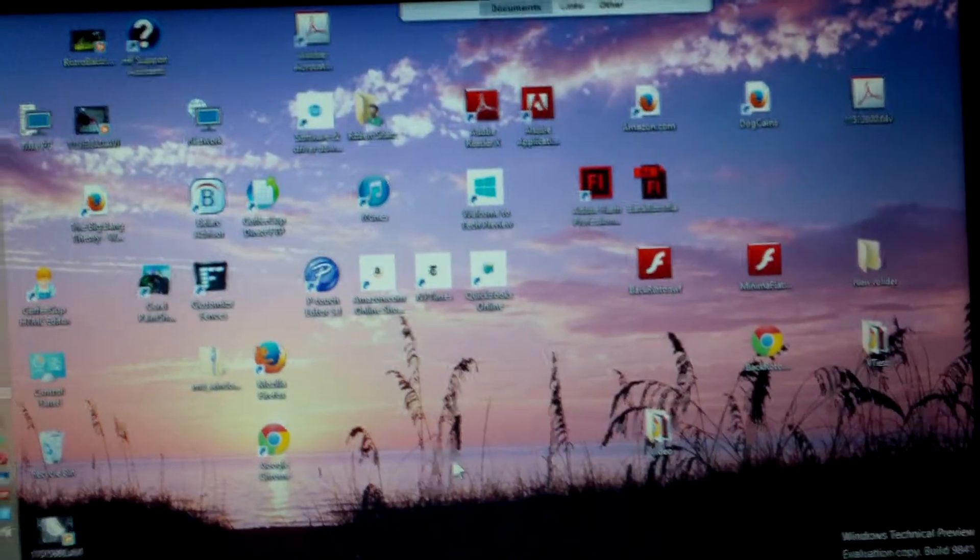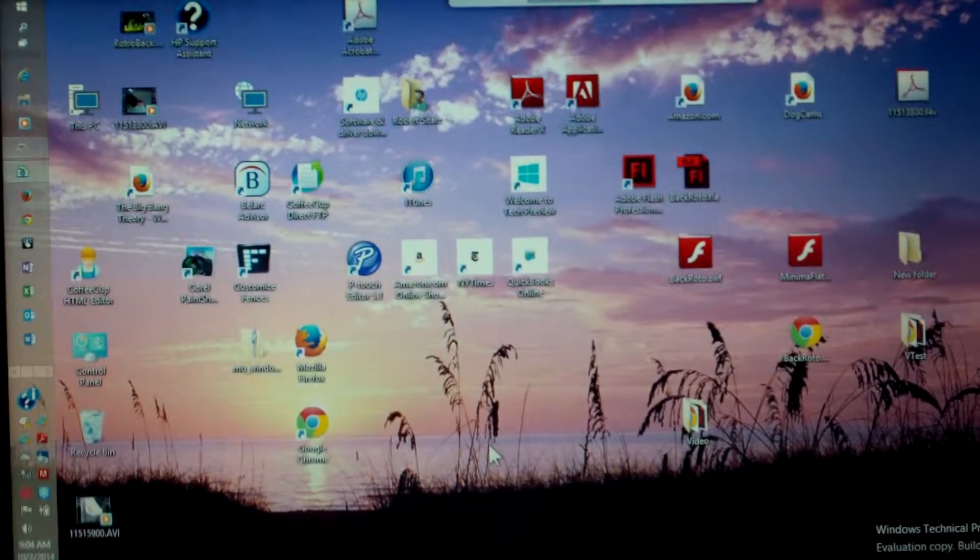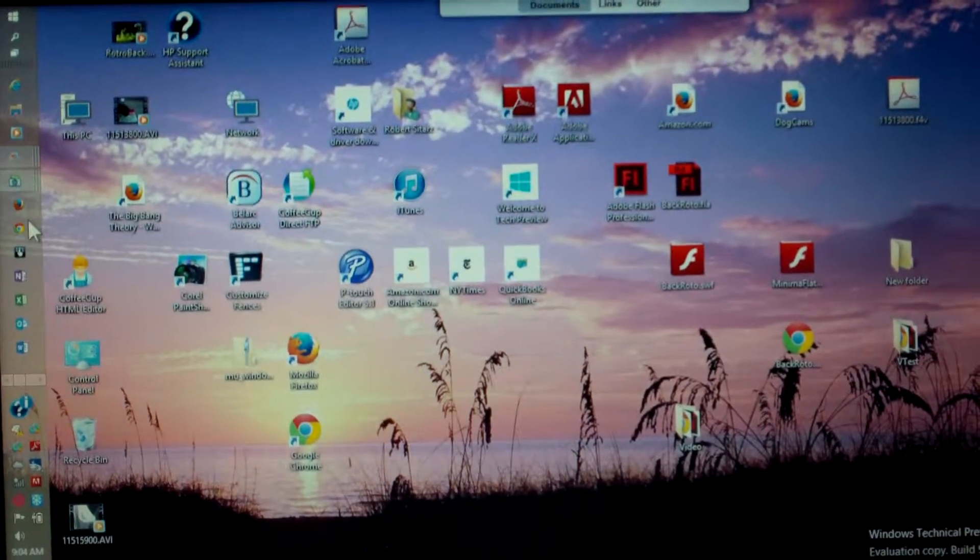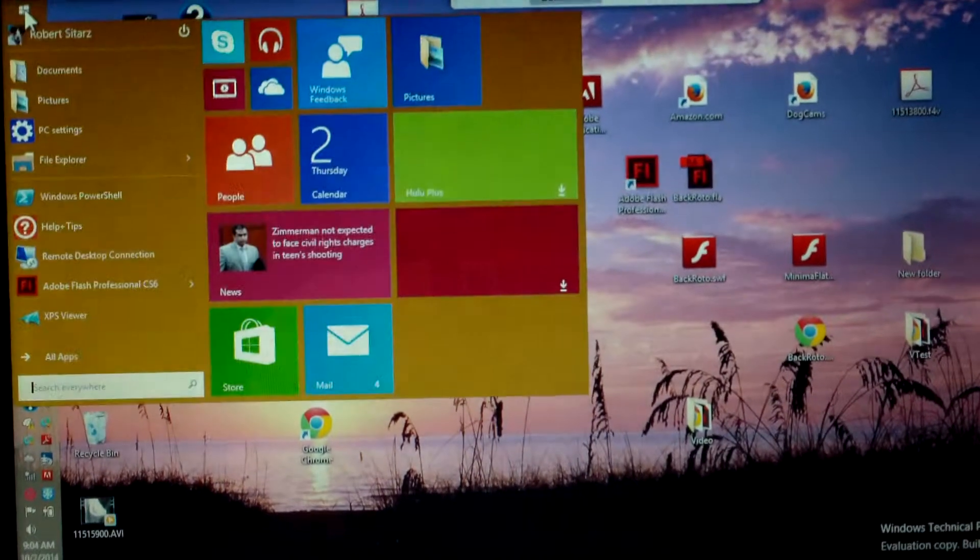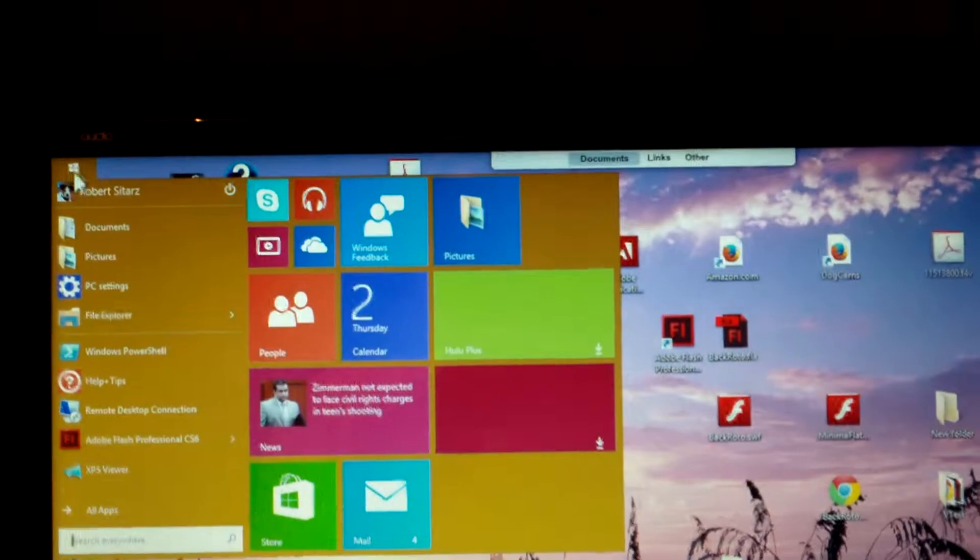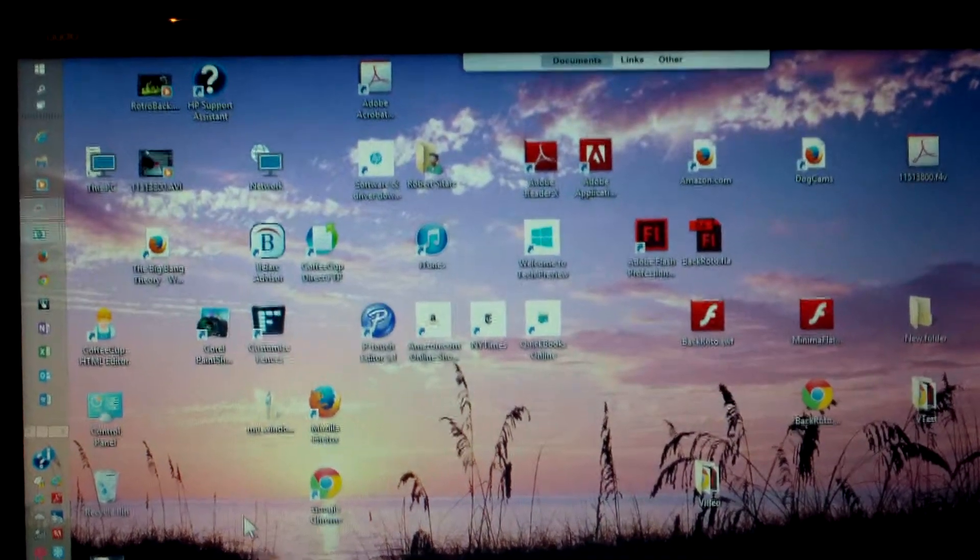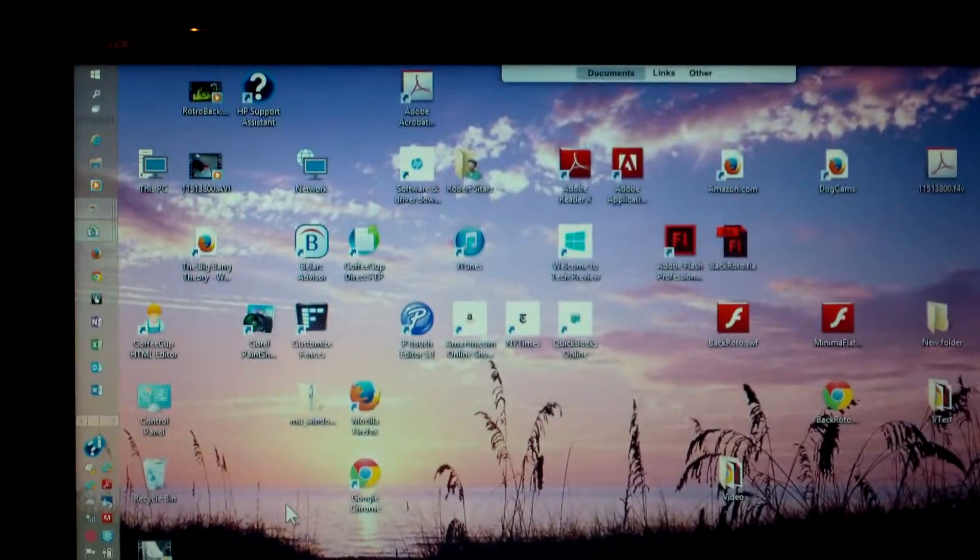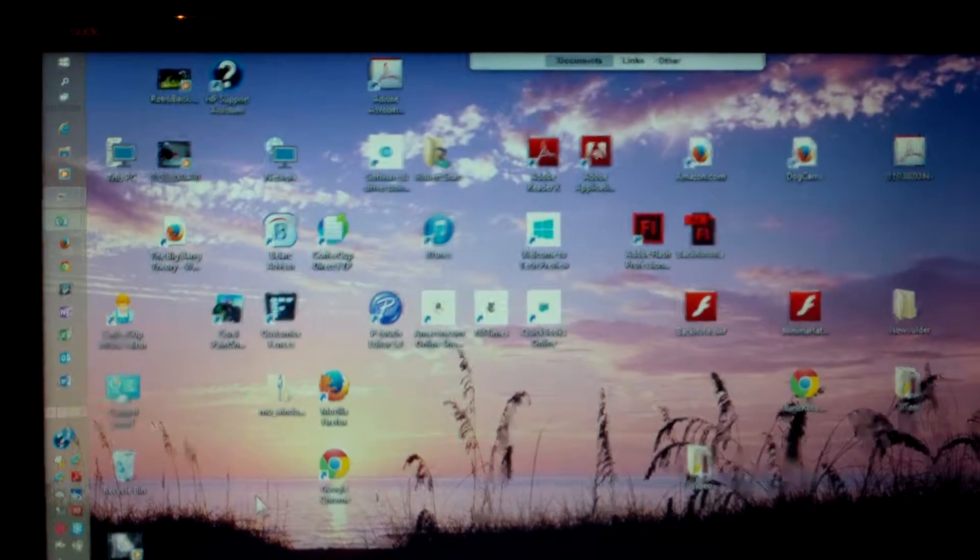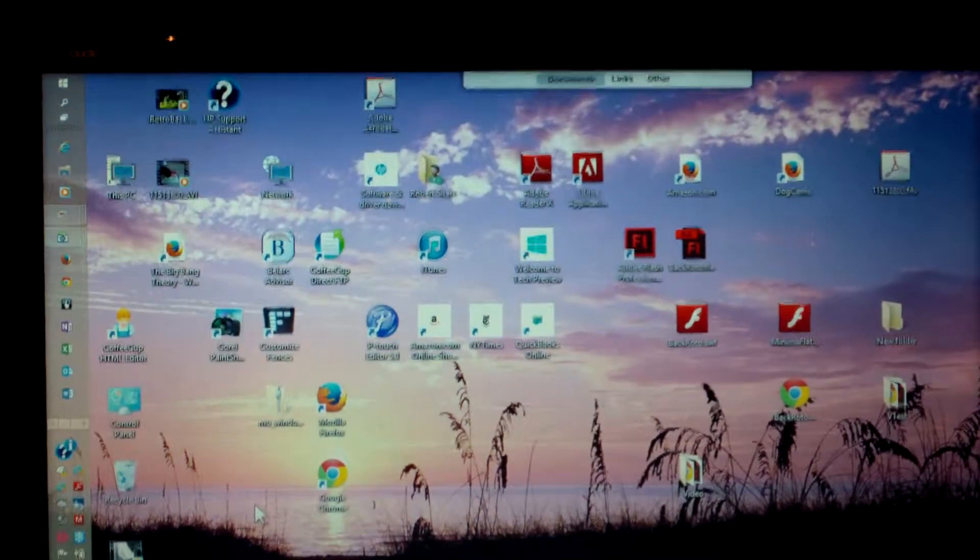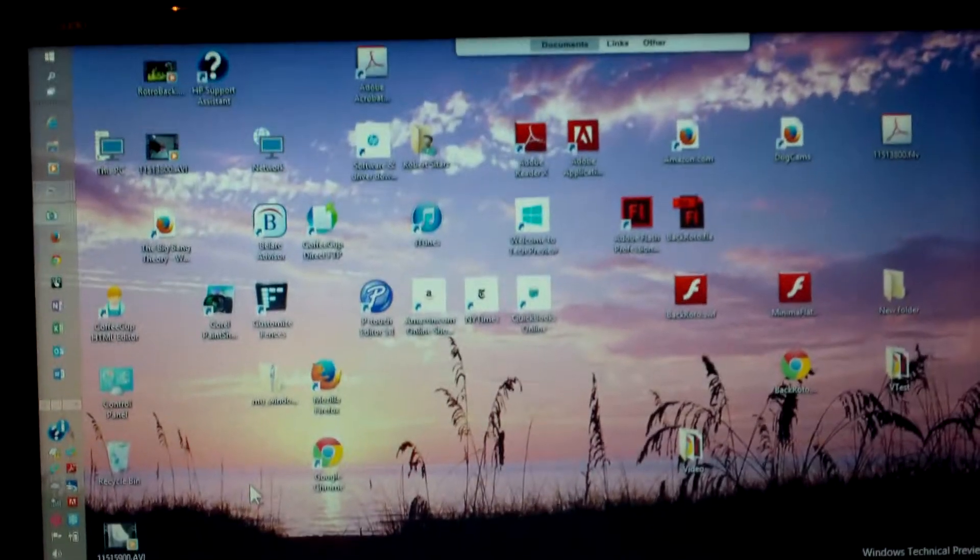You can change it to the start screen and when it starts up this is what will start right here versus the desktop just going to the desktop. So there's a quick little rundown on what I've done with Windows 10 so far and I'll update more later. Thanks for watching.